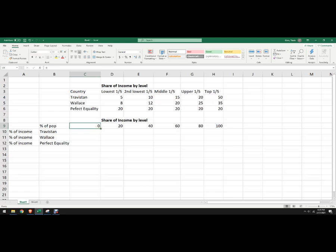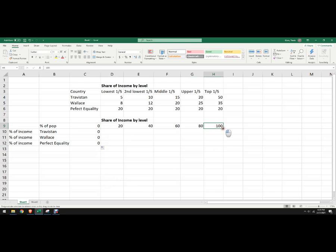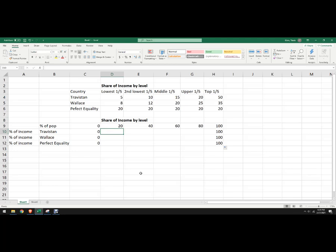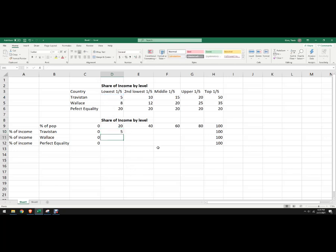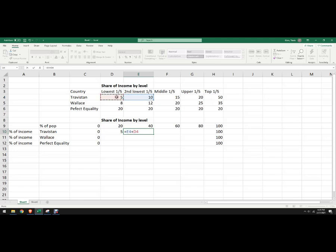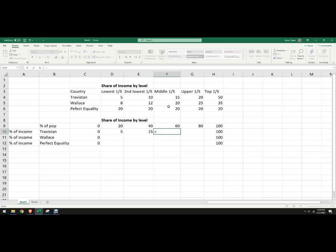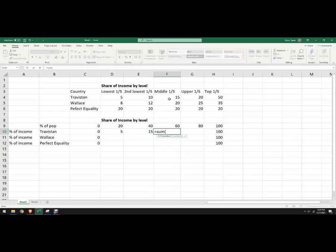So this is 0% of the population earns 0% of the income, and 100% of the population, regardless of the country, has to earn 100% of the income. Where they differ is the lowest fifth in Travestan, we'll just click right there, and then the lowest 40% is going to include this income plus this income, and then this one.